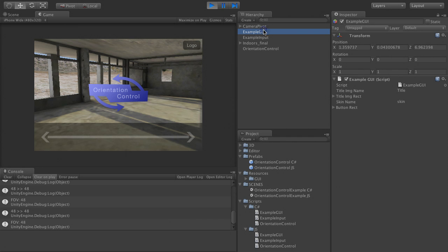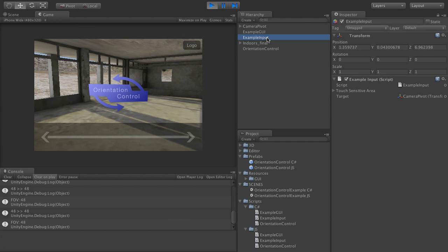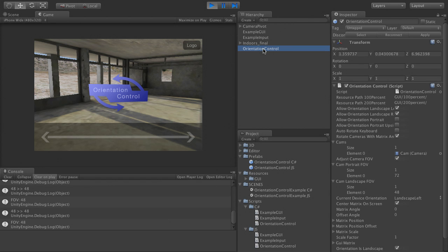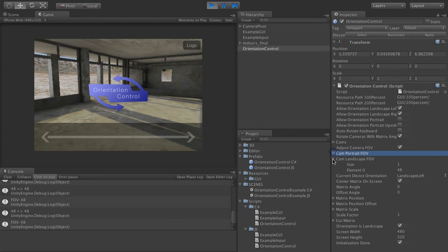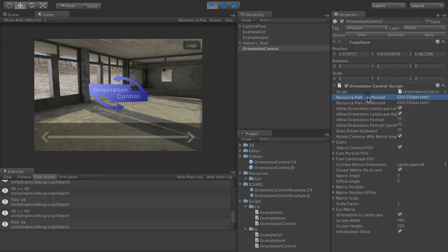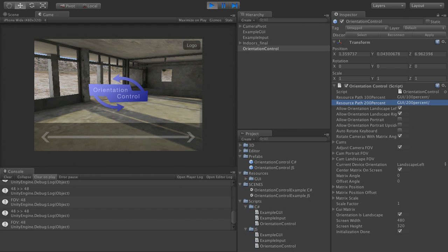The example GUI and example input scripts show you how to do this. As a bonus, these also show you how to make any GUI work with retina displays. In short, all GUI resources will be loaded from the path specified here, and orientation control offers some functions that will let you use the same code for both resolutions. The two example scripts will show you several different ways to do this. Just choose whichever one fits you best.